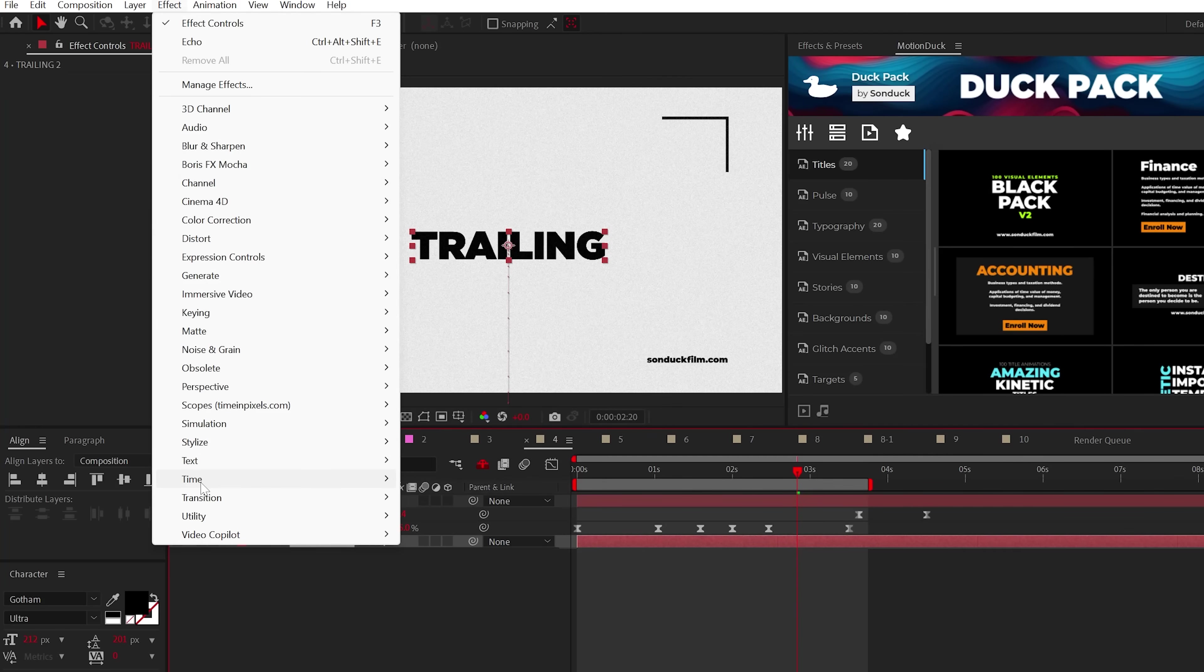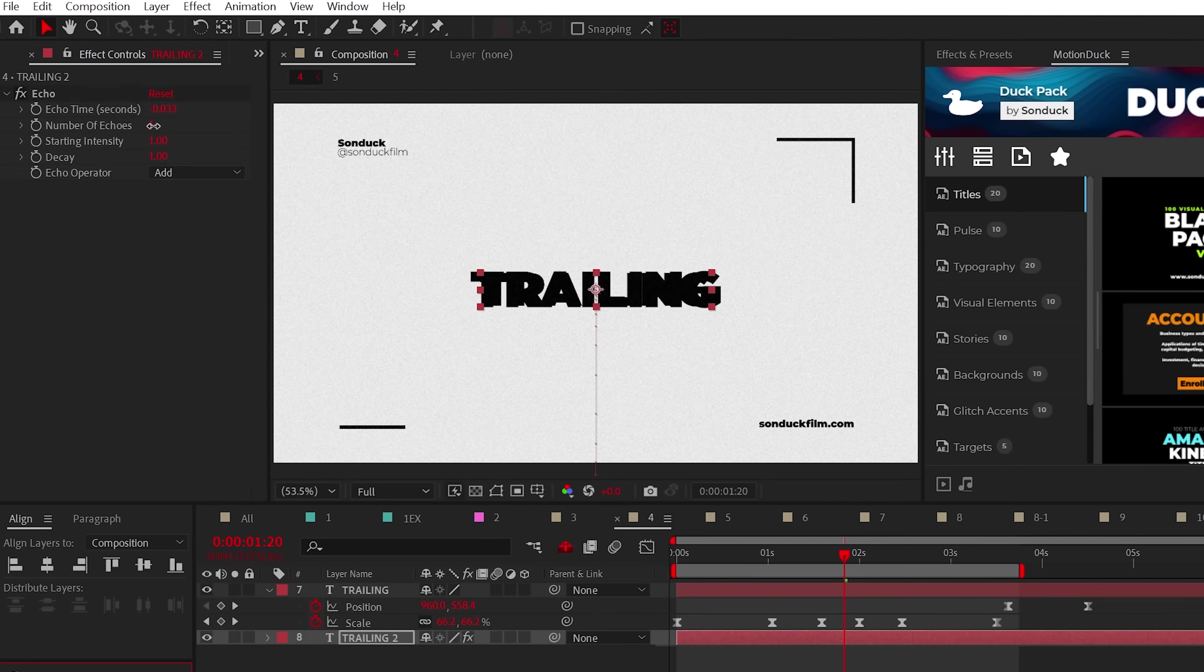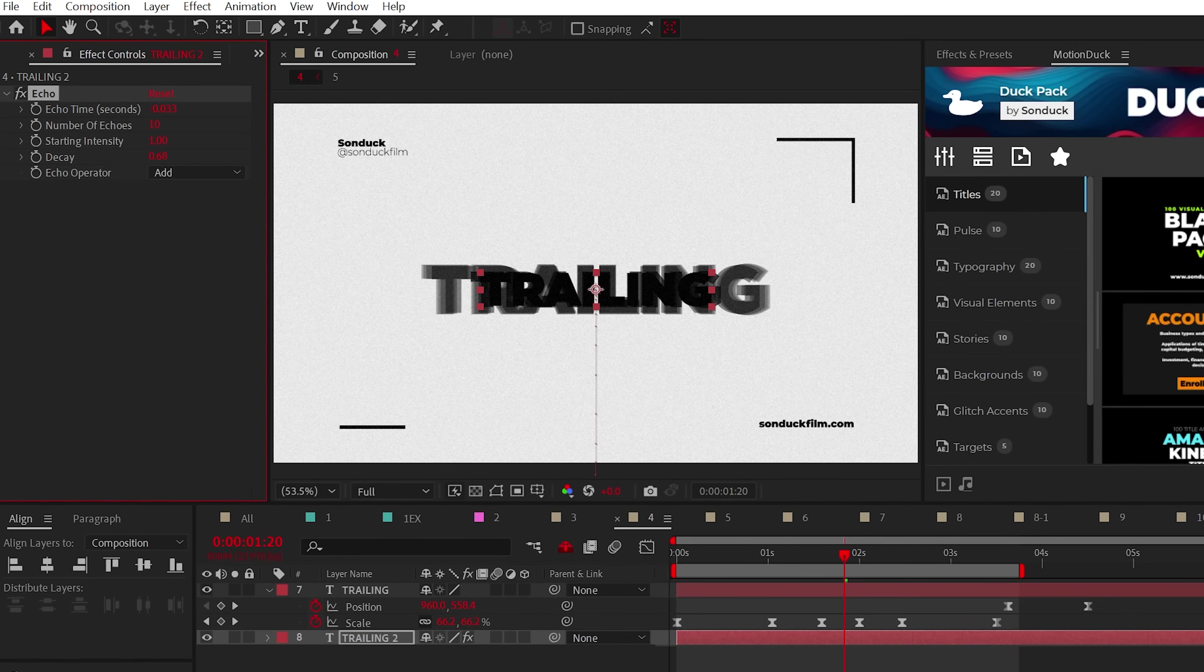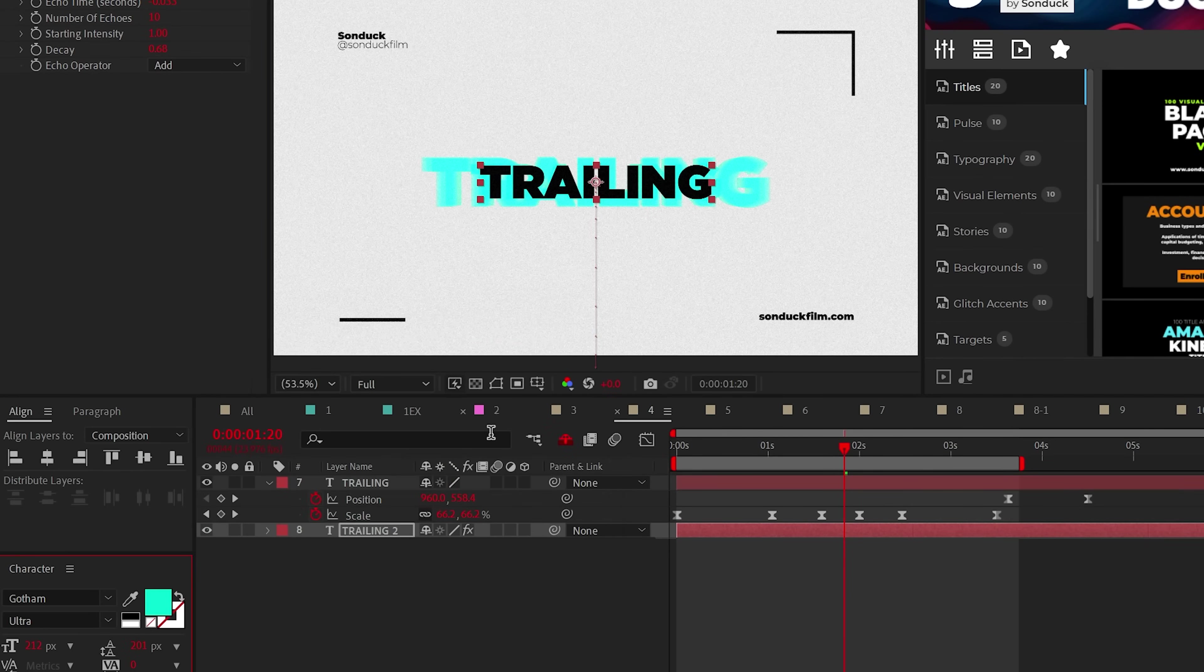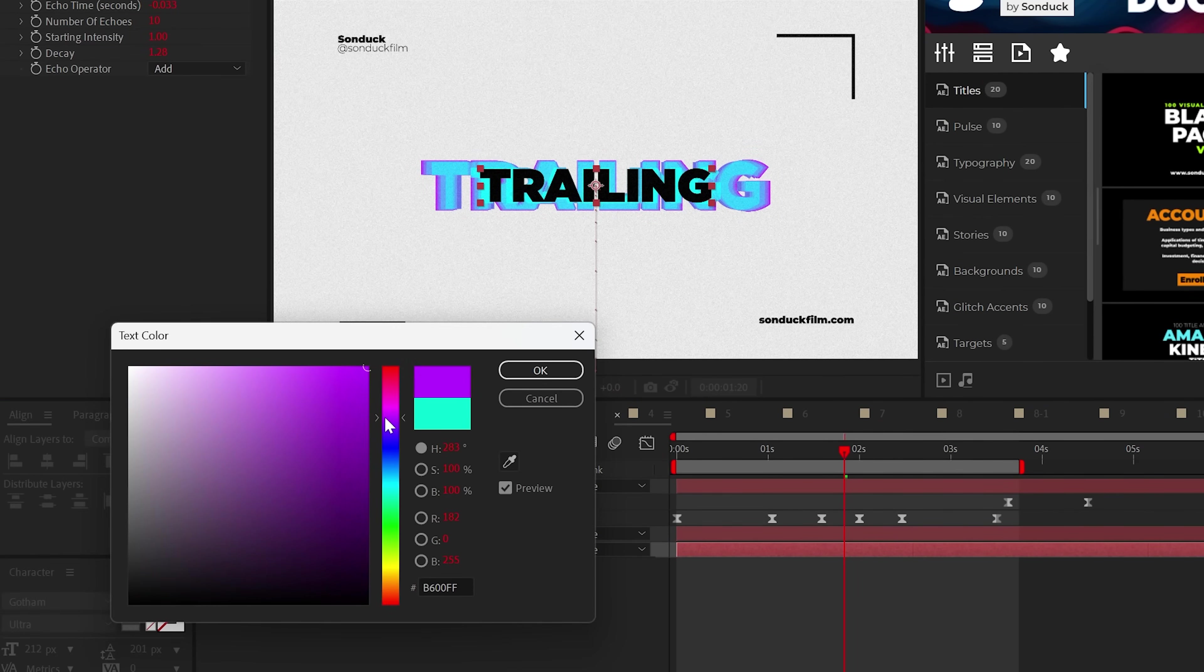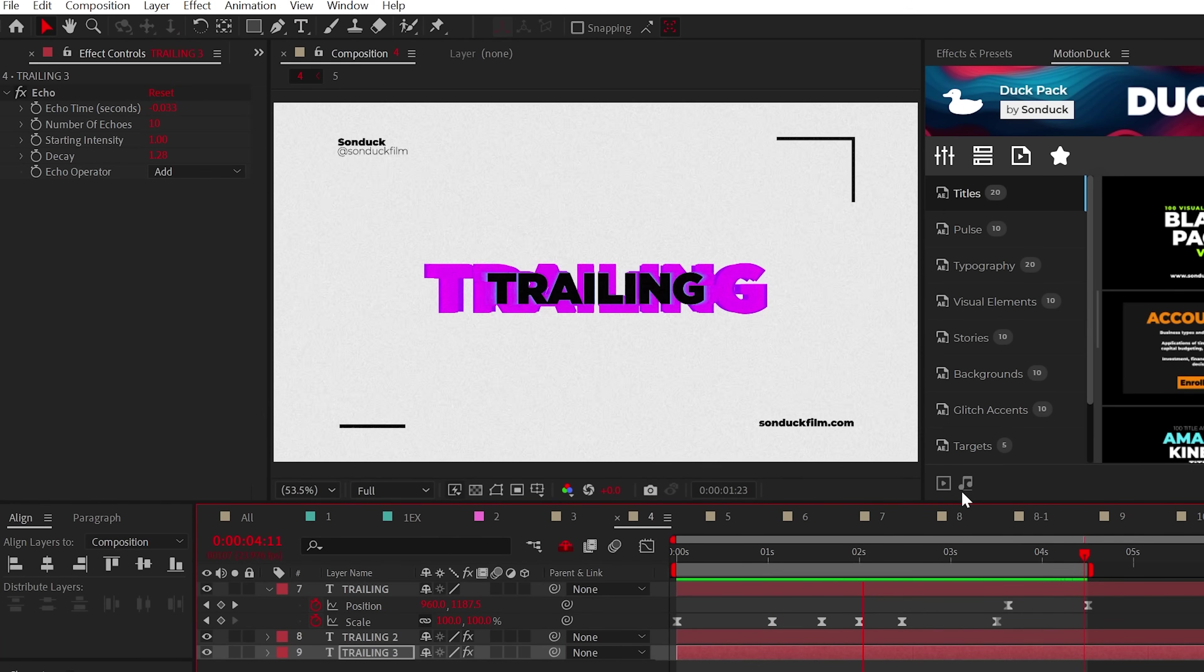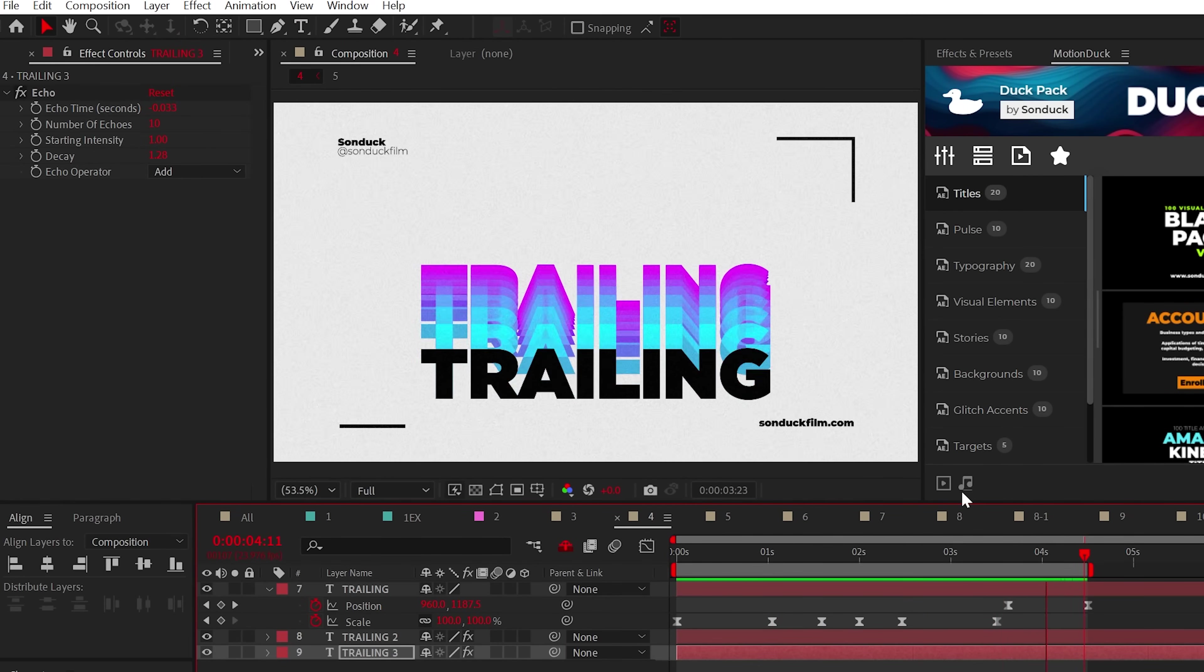This time around, increase the number of echoes to like 10 and then decrease the decay. Change the color like a boss and do another duplicate. Increase the decay and change the color again. And now you have a morph motion trail along with other made up words.